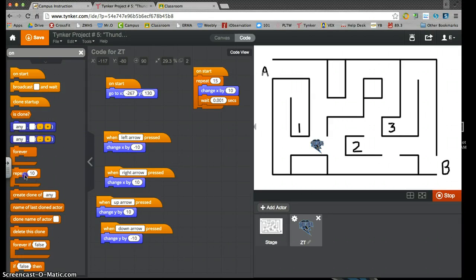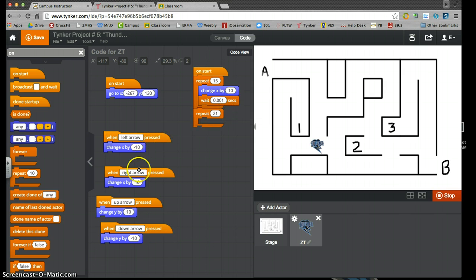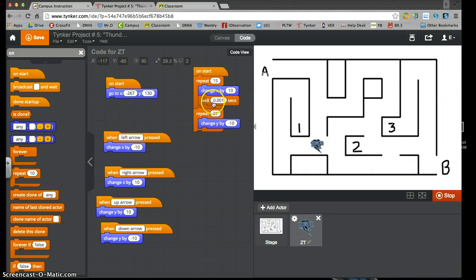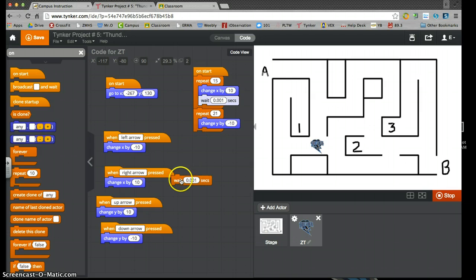So I'm going to repeat 21 times of, this is going to be a down. It's going to be a move, change x by negative 10. Again, copy that, paste that. And I'm going to go the same wait time. So I'm going to click on this block, copy and paste and plug it in.